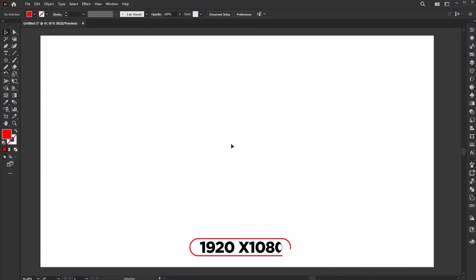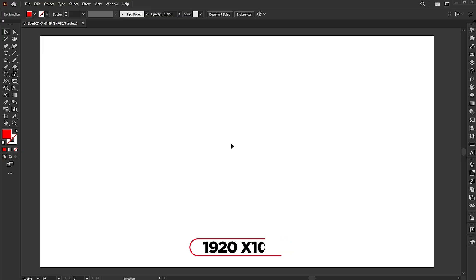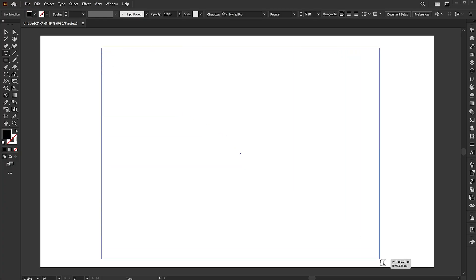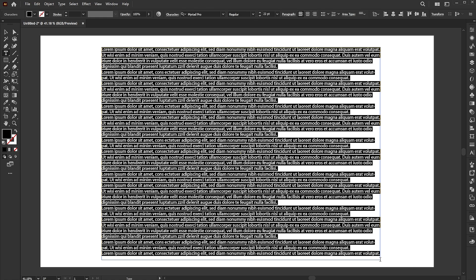The artboard size is 1920 by 1080. So what I will do first is place the text. Select the type tool and draw a box, and the dummy text automatically fills into this box. You can type or paste your own text.